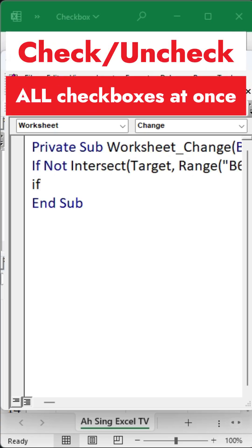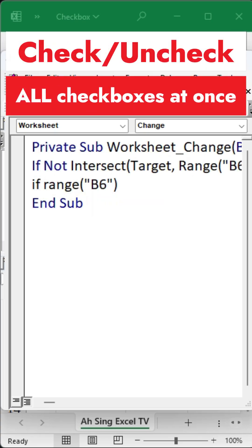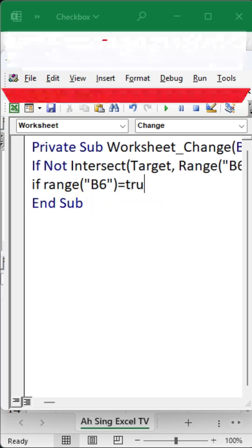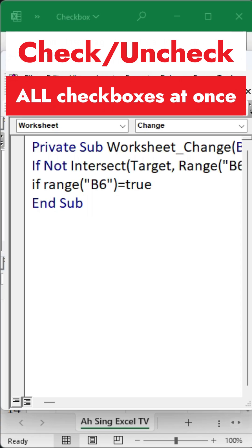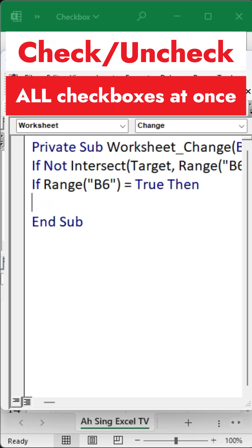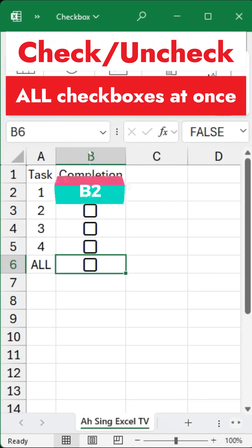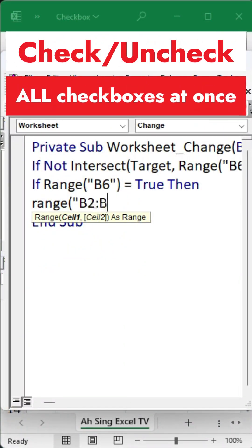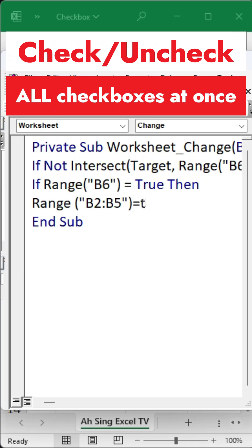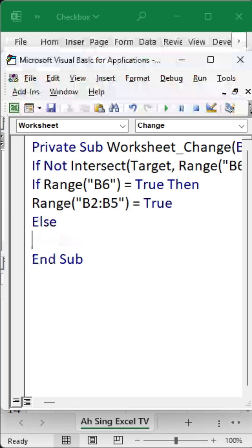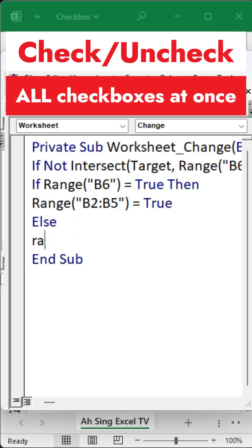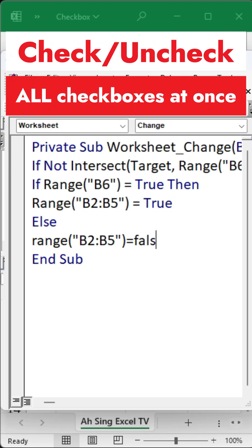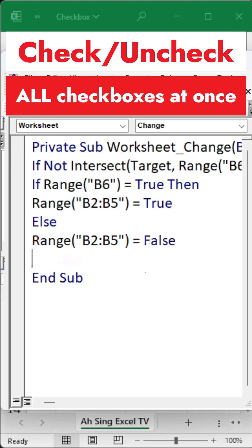Once this condition is met, we then check whether the checkbox in cell B6 has been selected. If its value is True, then all the other checkboxes, in this case the ones in cells B2 through B5, should also be selected. If the control checkbox is not selected, then the others should all be unchecked, that is False.